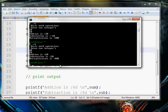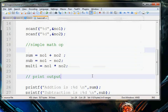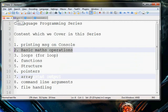So that is a simple C program for basic math operations. Now our third objective is loops — the for loop.